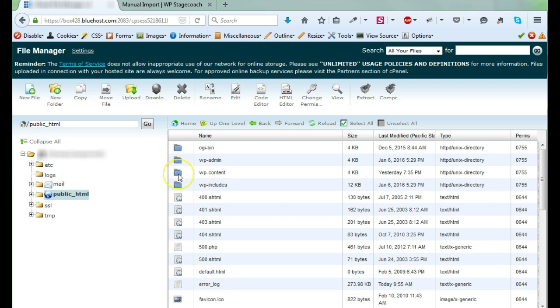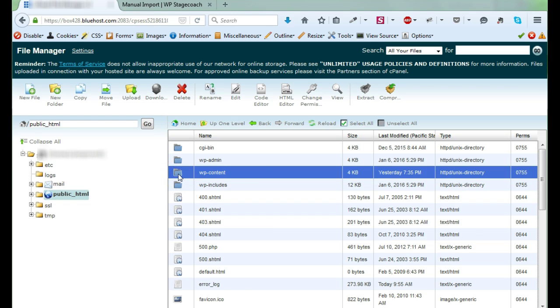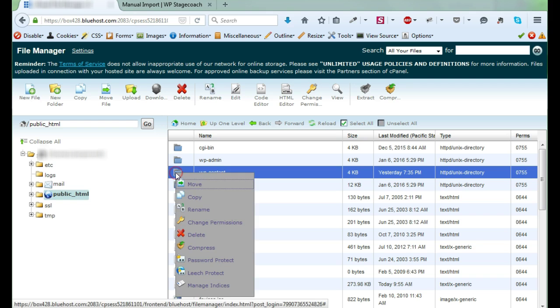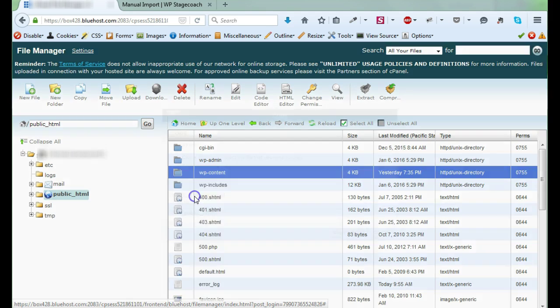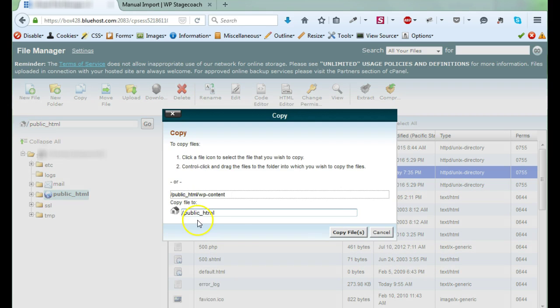So the first step, just to be cautious, is I'm going to create a copy of the wp-content folder. Wp-content is where all of your personalized stuff goes. So all of the files or all of the images that you upload to the site, all of your plugins, they all go into wp-content. So I'm going to make a copy.